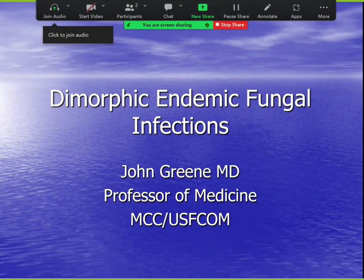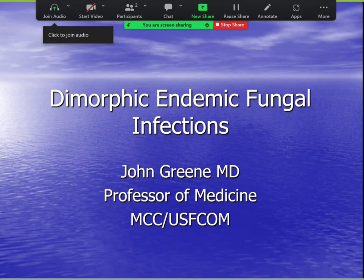We're going to review some of the dimorphic endemic fungal infections. Keep in mind that dimorphic means it grows in both the yeast and the mold phase. Endemic means it's located to certain areas. Some of these are dimorphic and not endemic, and vice versa.